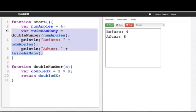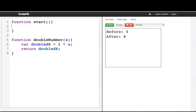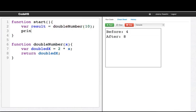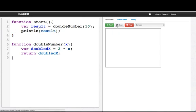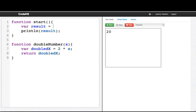Let's try calling it a different way. If I say varResult equals doubleNumber of 10, and I print a line result, we'll see that I'll get 20. 10 went in, 10 became x. Then down here, we figured out doubled x. That's 2 times x. That's 20. And when we said return doubled x, that value basically gets substituted in here. That basically puts a 20 there, the result of that function.